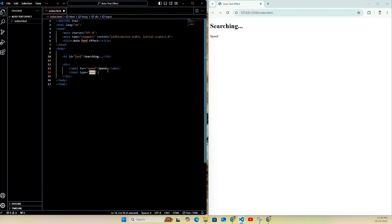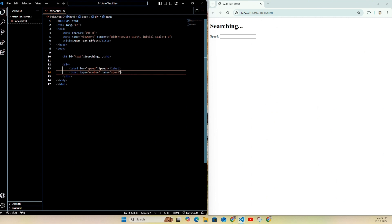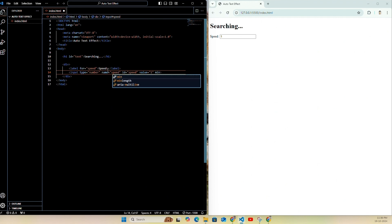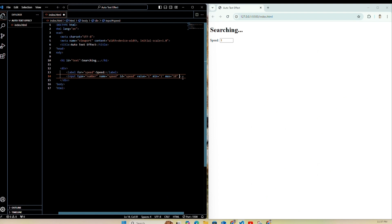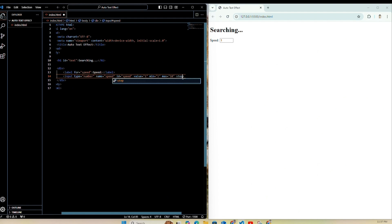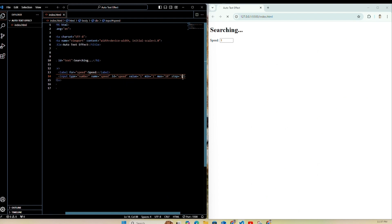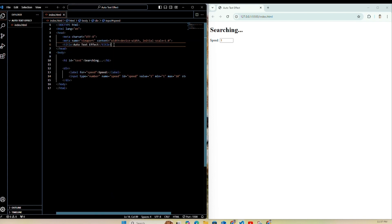Now create one input and the type is going to be number. Give it a name — name is going to be 'speed' — and then give it an id, id is also going to be 'speed'. Set the initial value to 1, minimum value to 1, and max to 10. You can increase it as your choice. After setting the max speed, create one step and the step is going to be 1.